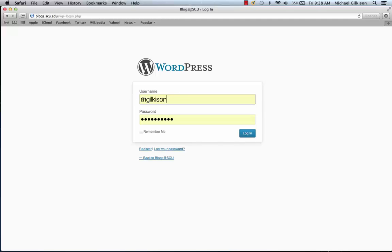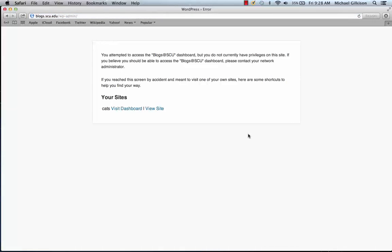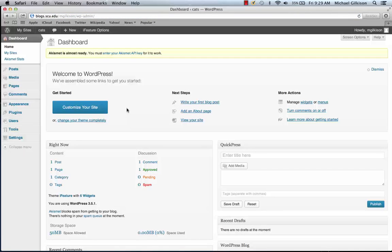This already has my information saved, so I entered my username and my password and then simply click login. Here you're going to have the option to view your site, which I've already done some work on, or visit the dashboard where you can edit. I want to edit so I'm going to go there, and that is how to log in to your blog.